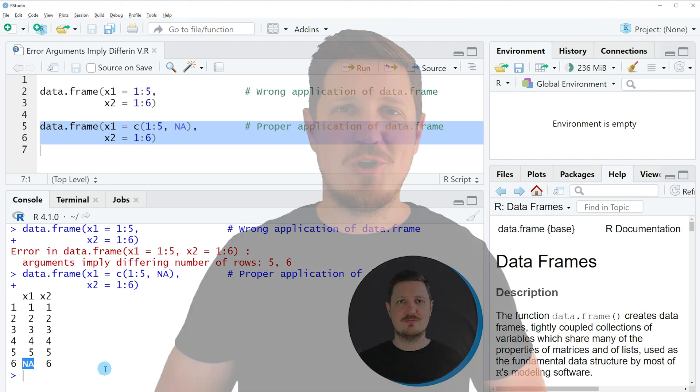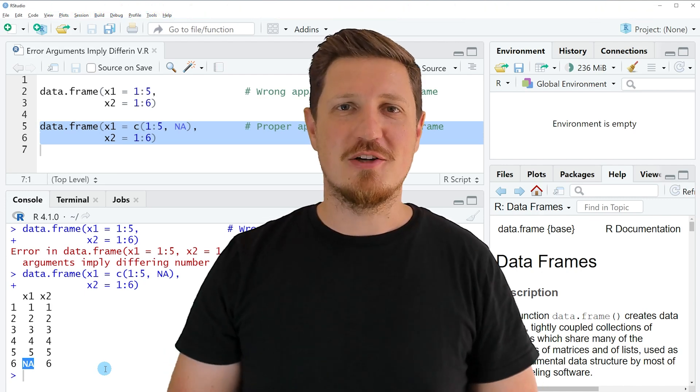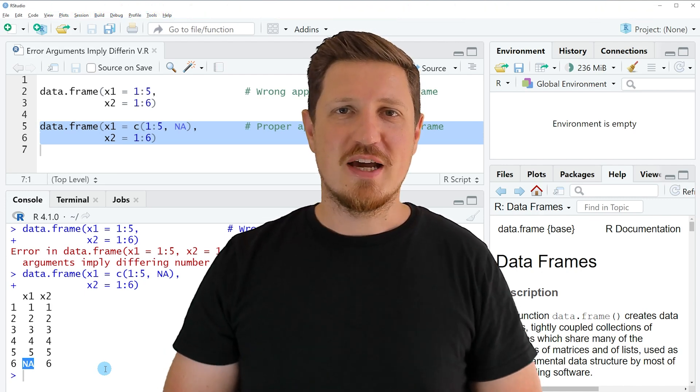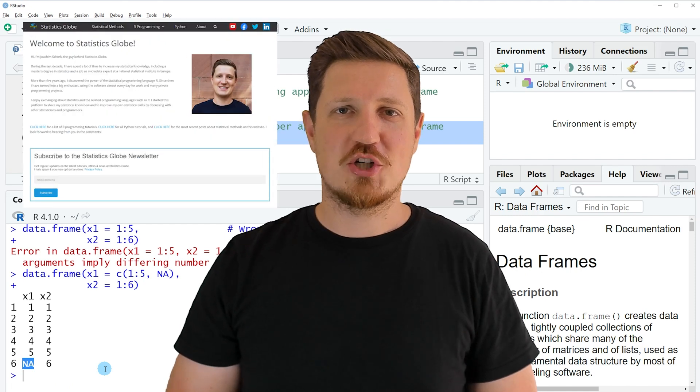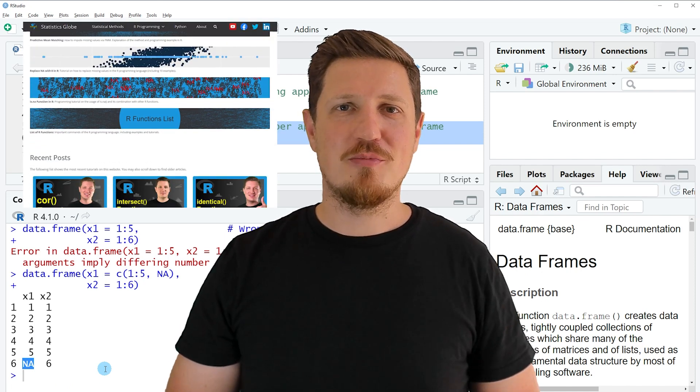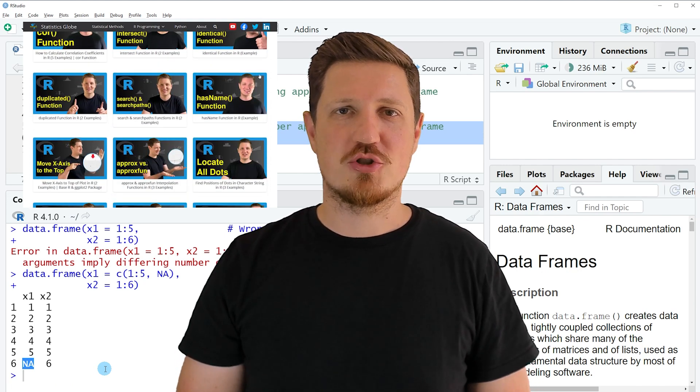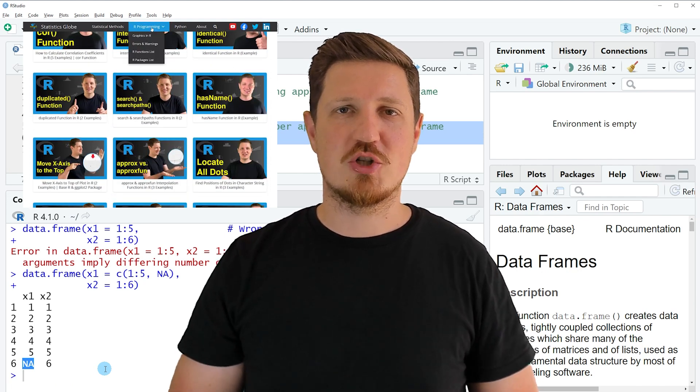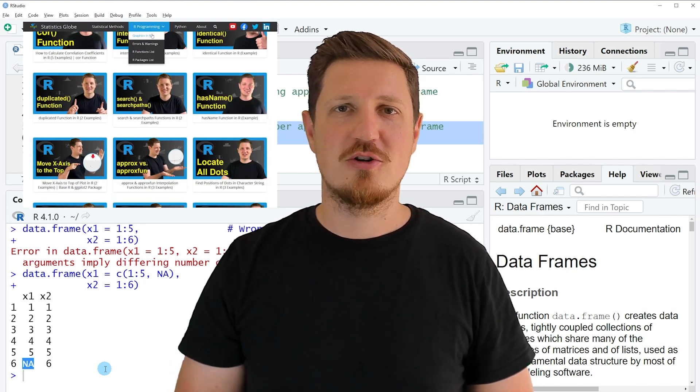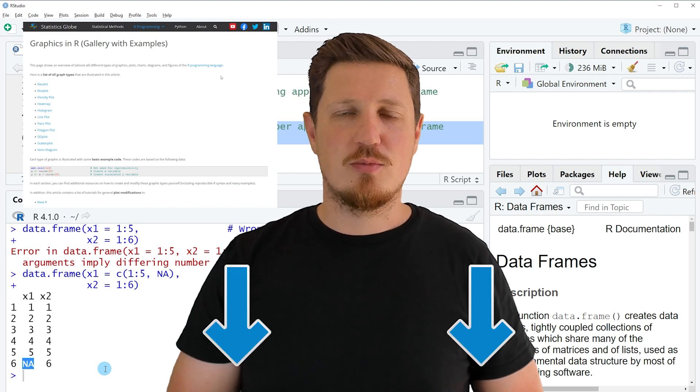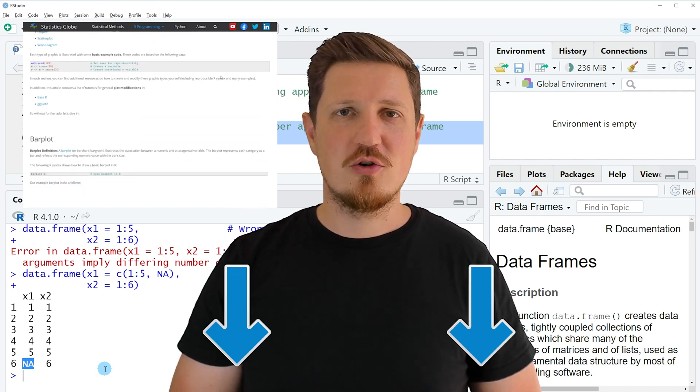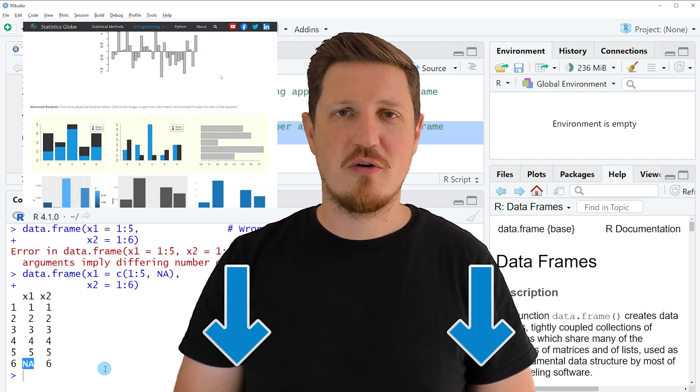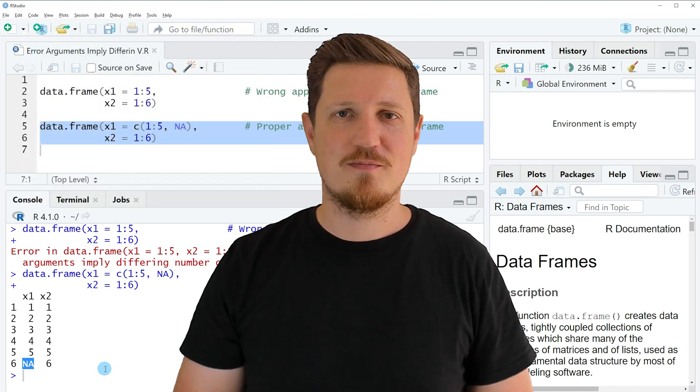That's all I wanted to explain in this video. In case you want to learn more on this topic, you may check out my homepage statisticsglobe.com because on my homepage, I have recently published a tutorial in which I'm explaining the content of this video in some more detail. I will put a link to this tutorial into the description of the video so you can find it there.